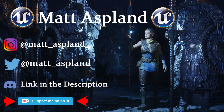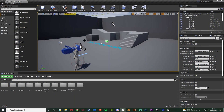Hey guys and welcome back to another Unreal Engine 4 tutorial. In today's video we're going to be going over replication again, and this one is going to be replicating a first person flashlight. We want to make it move on both server and client.